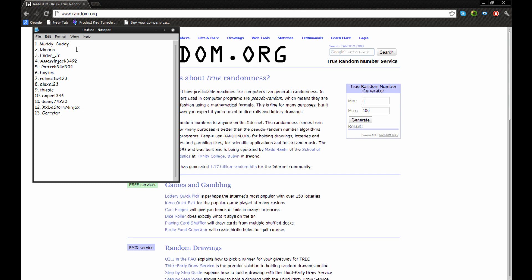Muddy Buddy, Rowan, sorry if I pronounced these wrong, Ender Jr., Assassin's Jack, 3492, Potter, H34, D394, Boy Tim, Rockmaster123, Alex S123, Somebody123, Feecy Expert346, Danny74220, XXTheStarNinjaX, and Garstar.